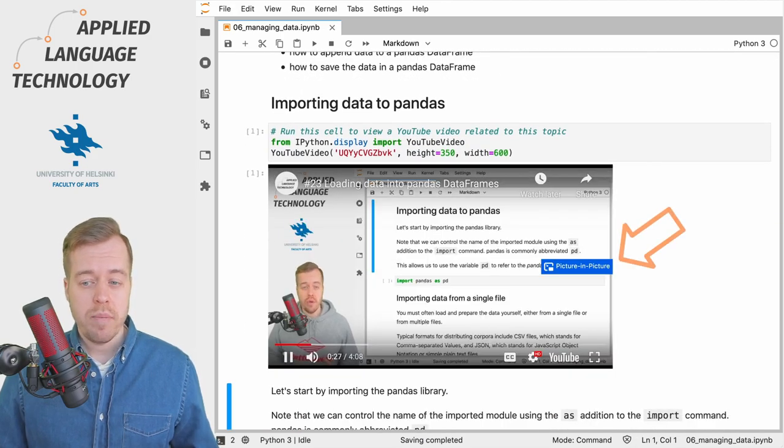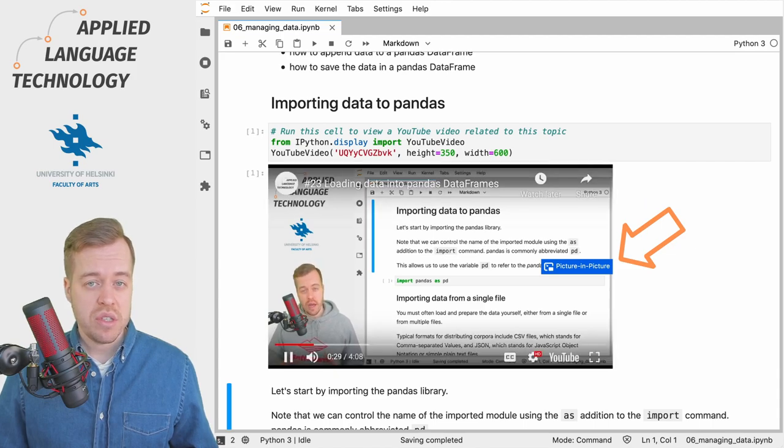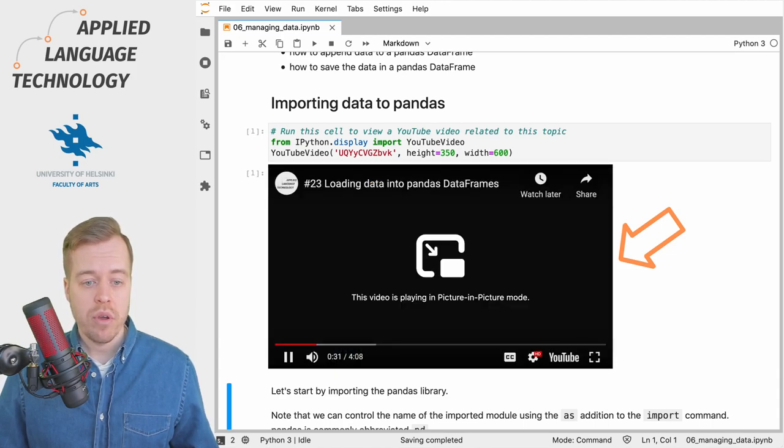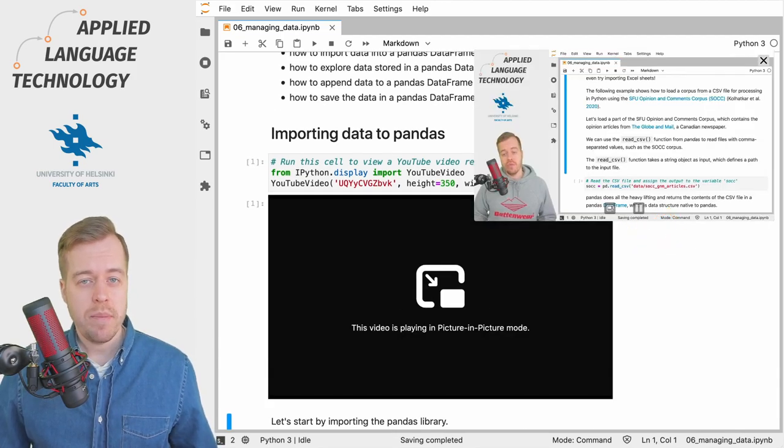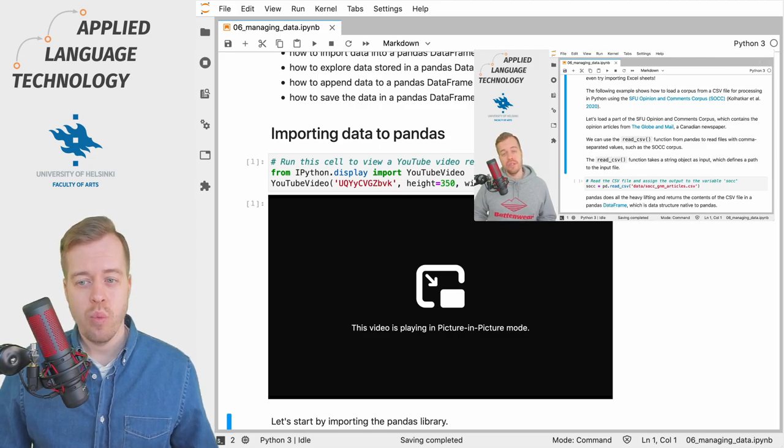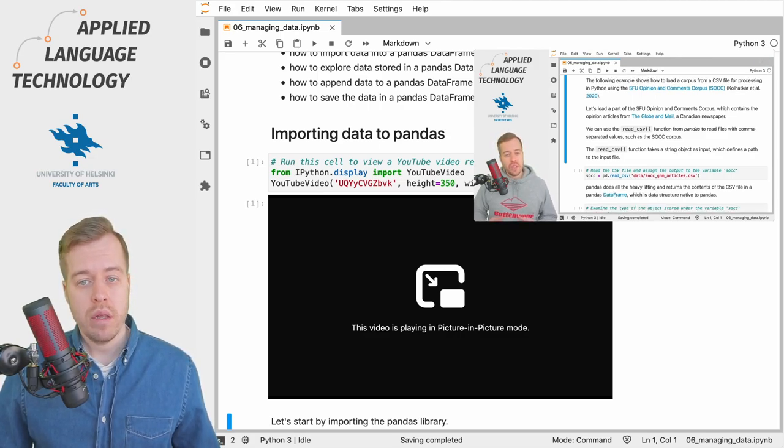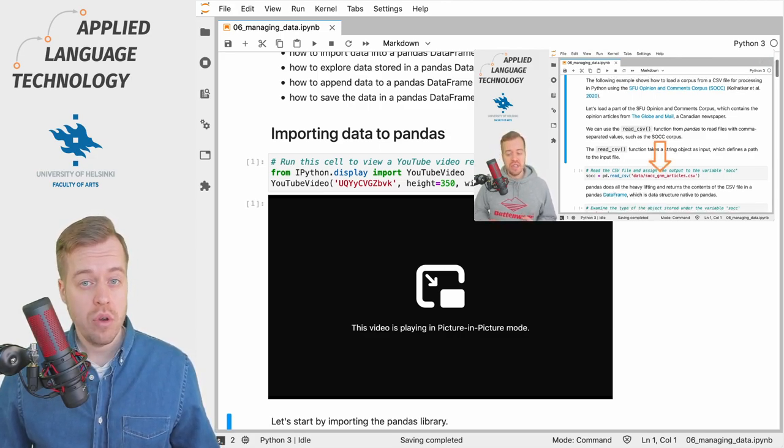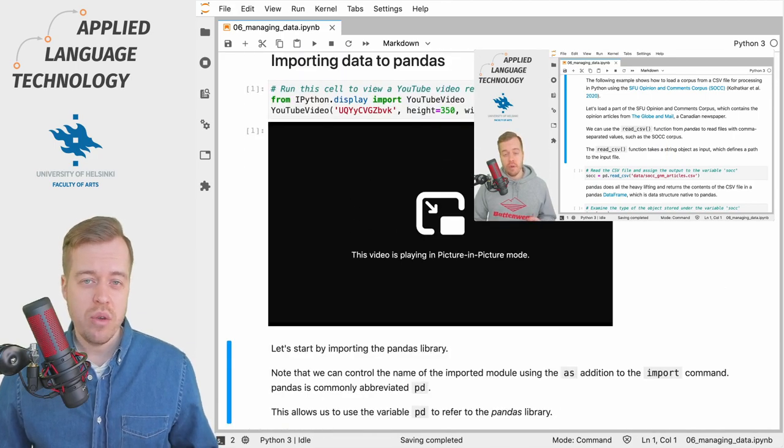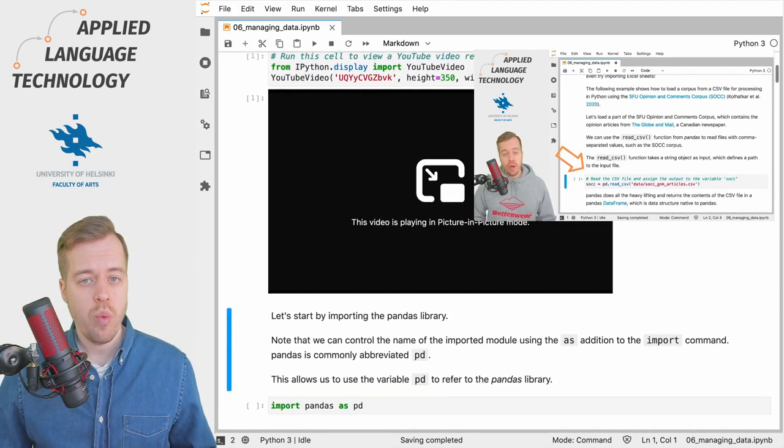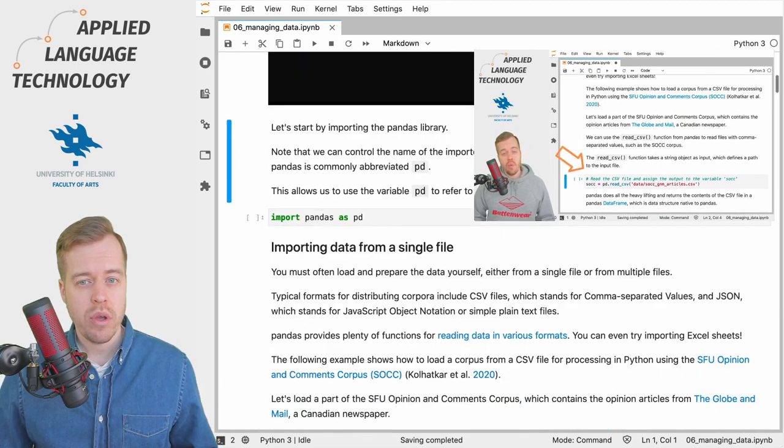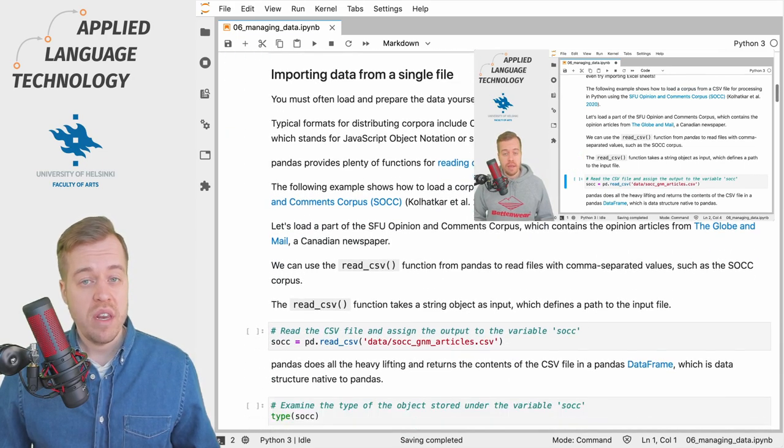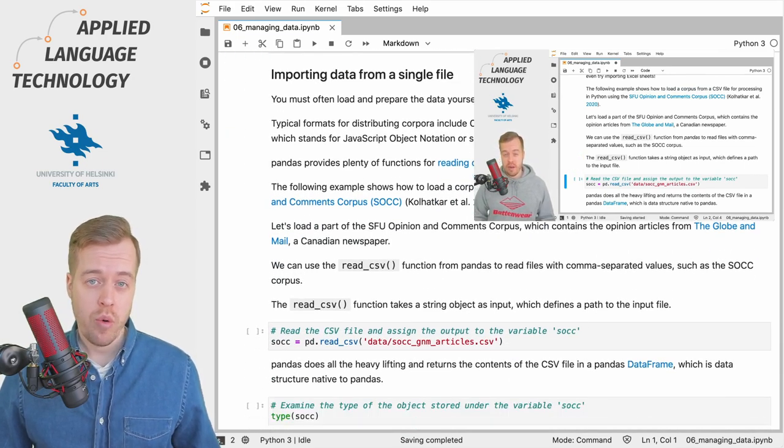The picture-in-picture mode detaches the video from the notebook. By using the picture-in-picture mode you can watch the video while also navigating the Jupyter notebook. This means that you can scroll wherever you want in the notebook while the video plays in the pop-up window.